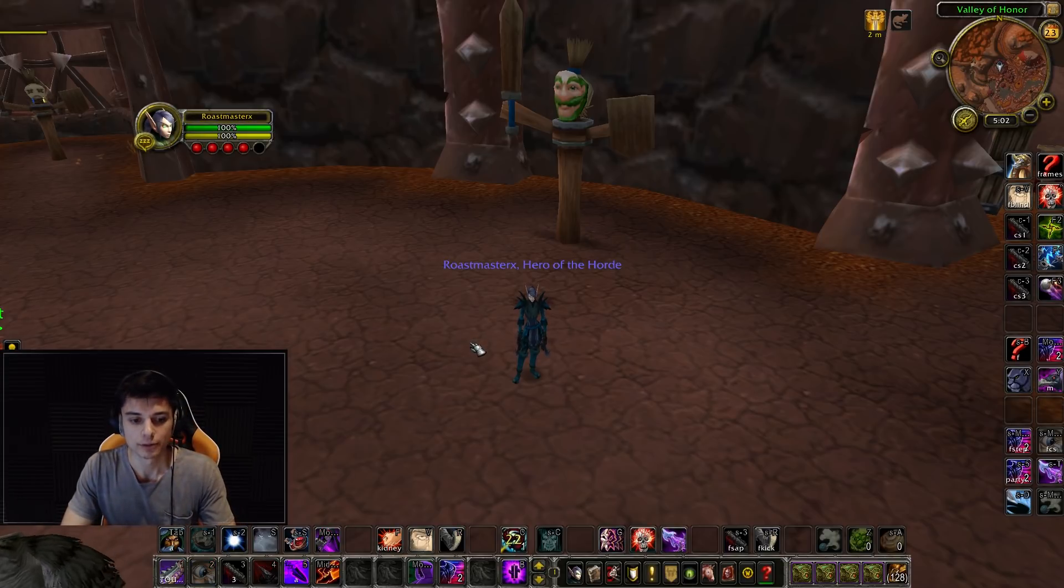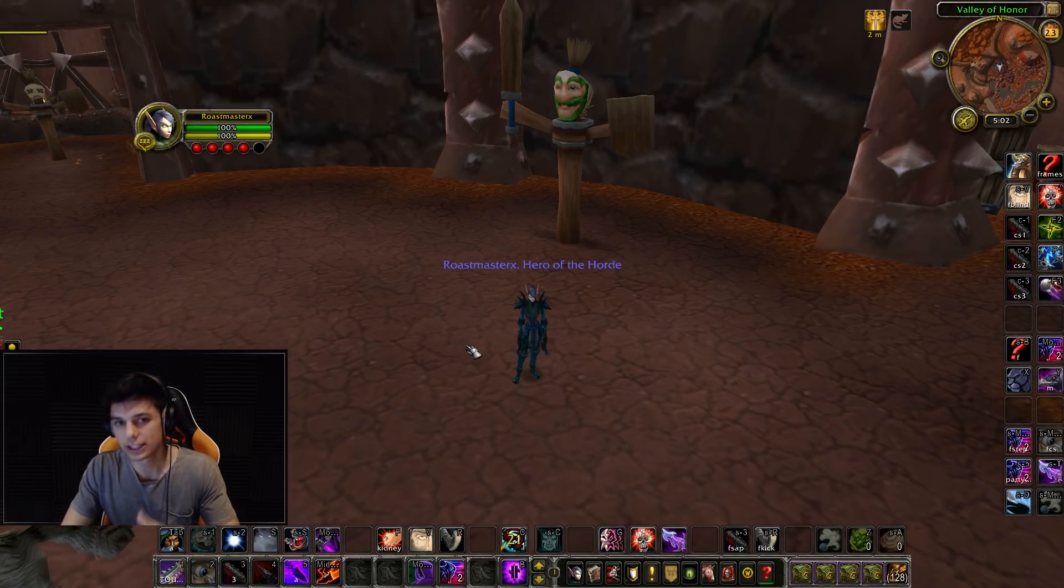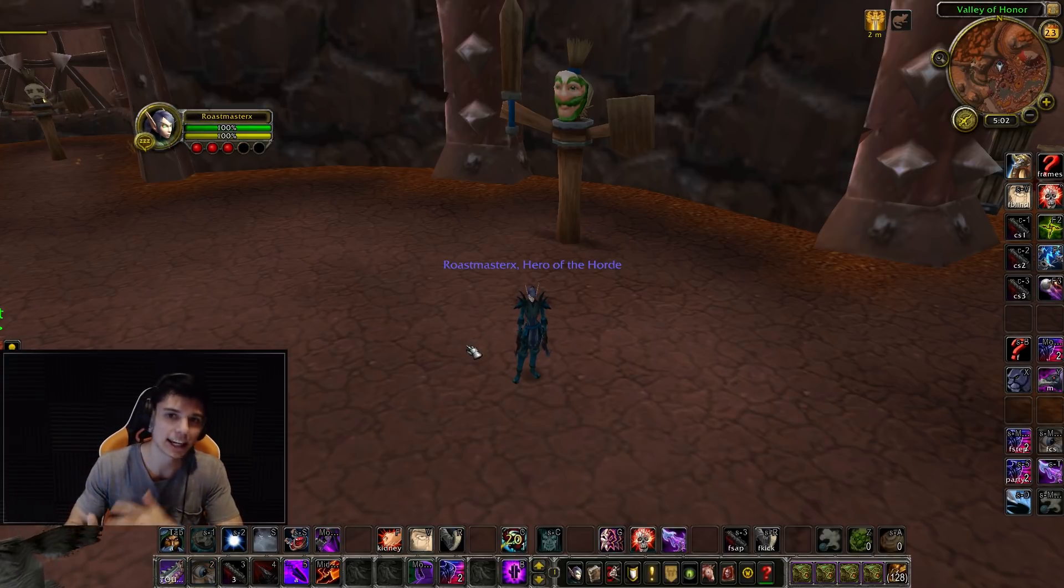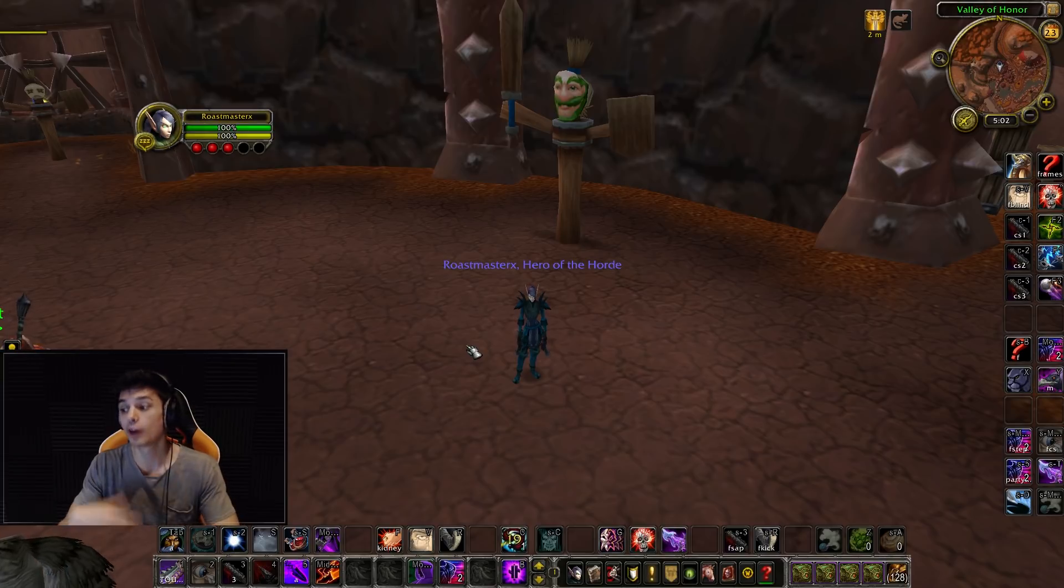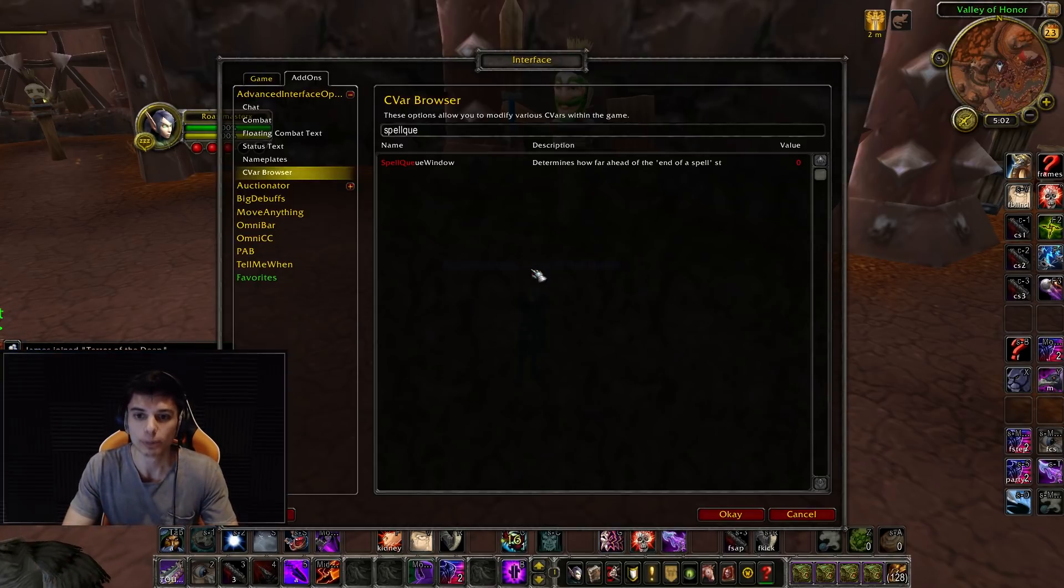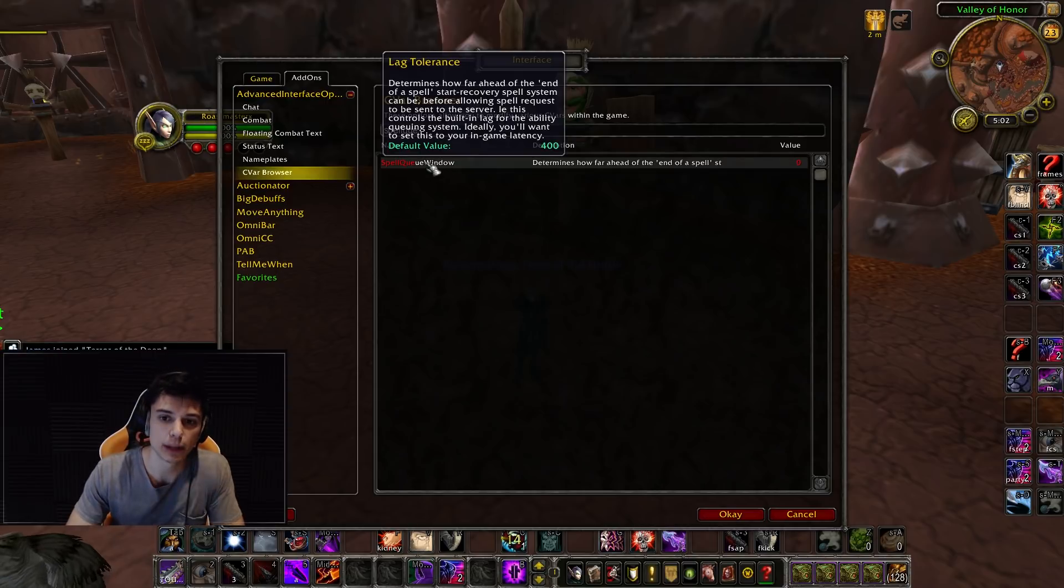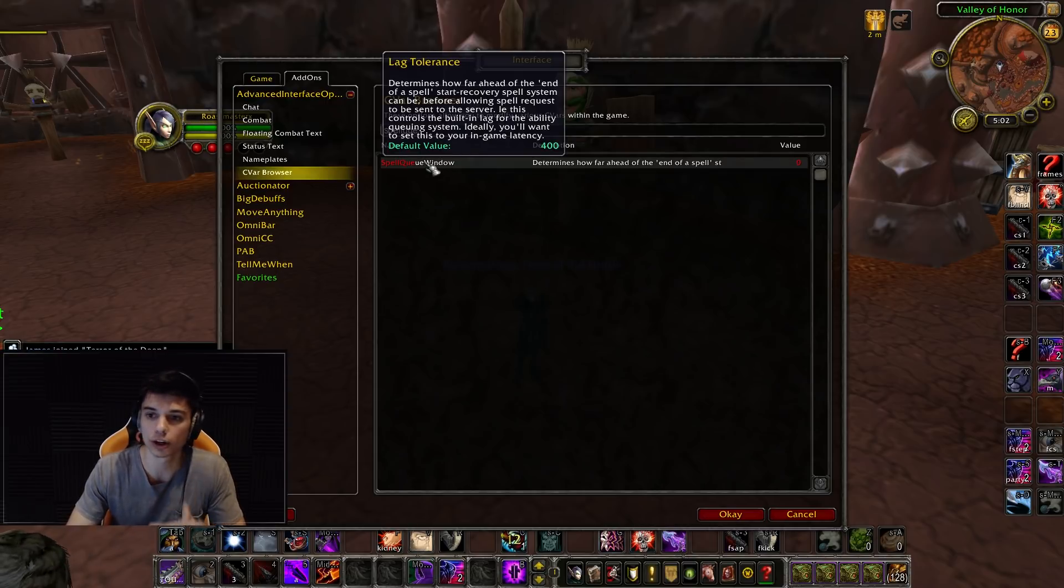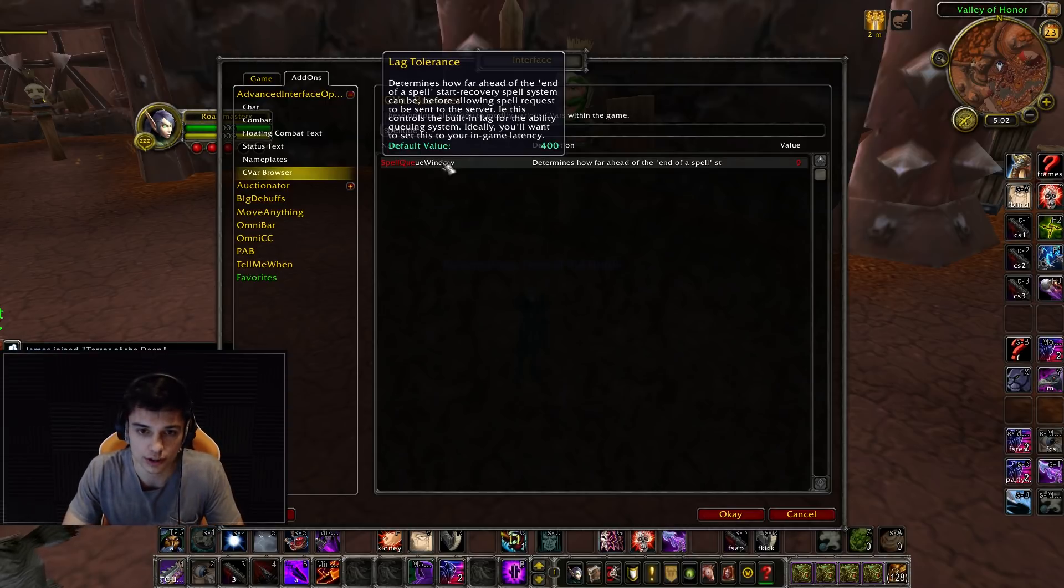And then someone in my stream was like, no, I could do three, and they were testing it. And after like an hour or two of testing, we finally figured out that the spell queue window default value of 400 is very important.